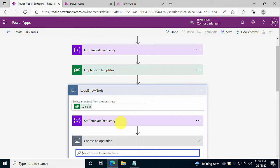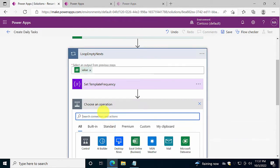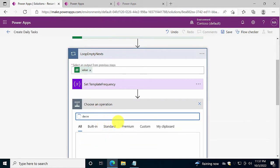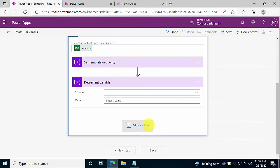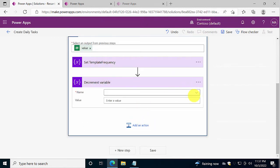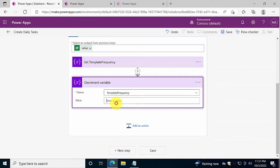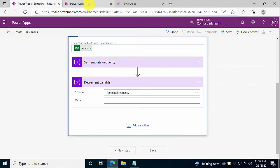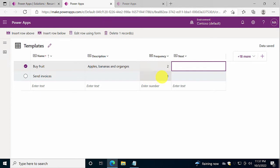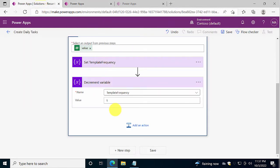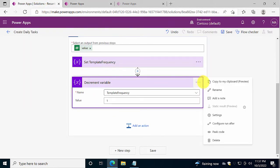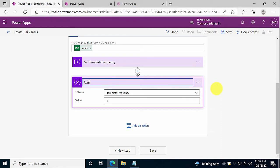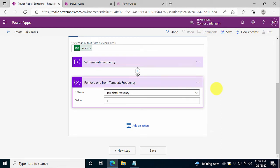So next, we're going to take one away from that variable, add that action, decrement variable, and the variable we want to decrement is this one, of course. Template frequency, and we're going to just decrement one. So when we calculate this, it's going to be two minus one, so one day in the future, and one minus one, zero days in the future. So invoices will be set today. So now we're done our math for that. So remove one from template frequency.